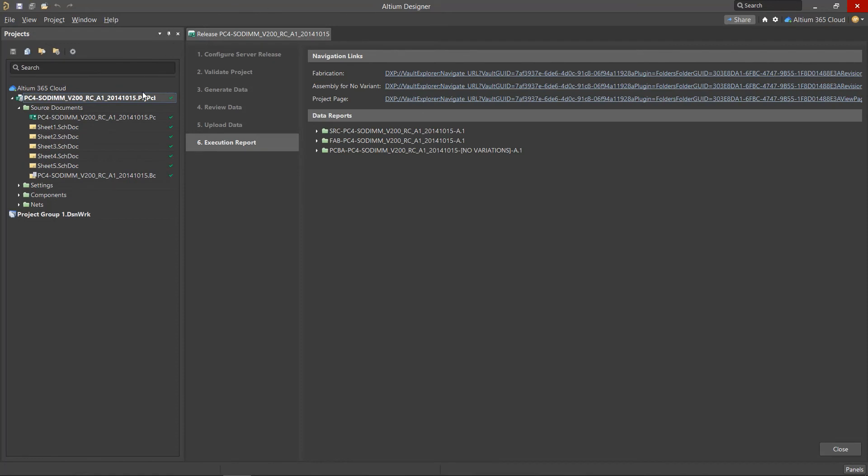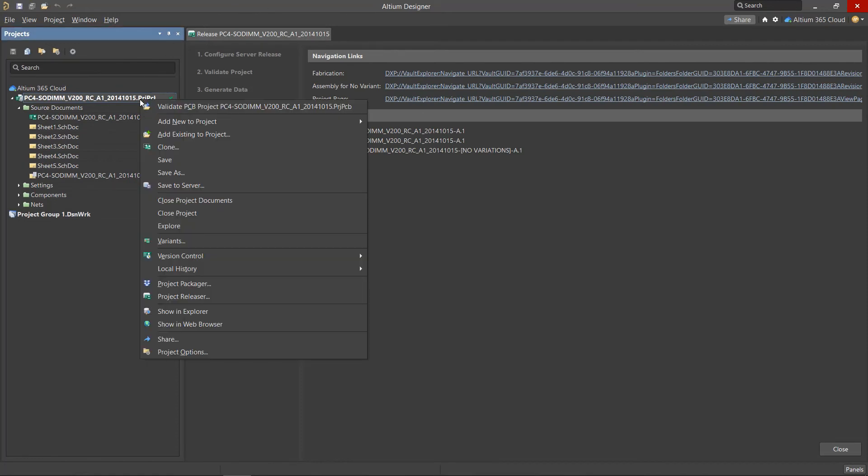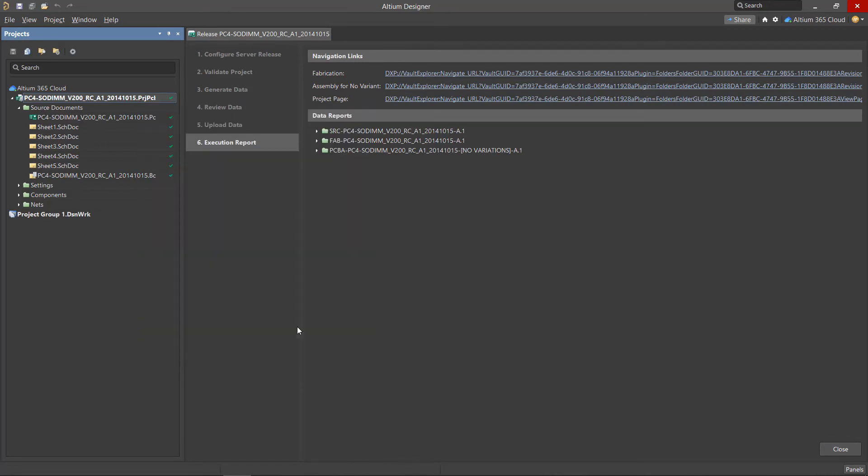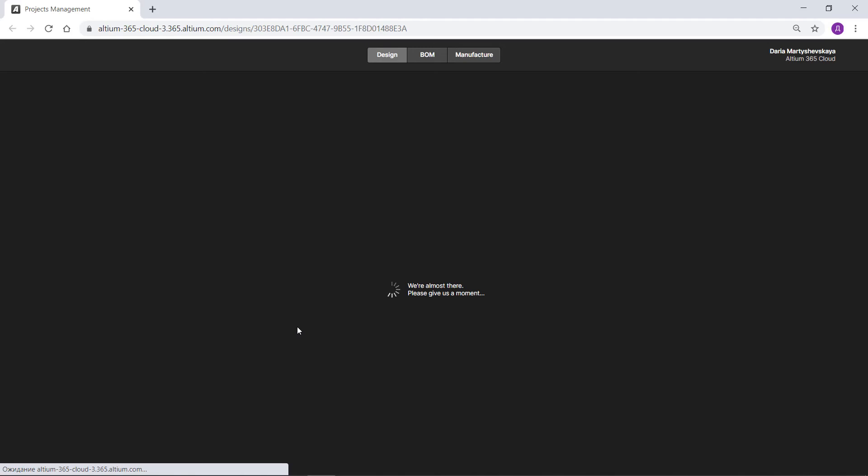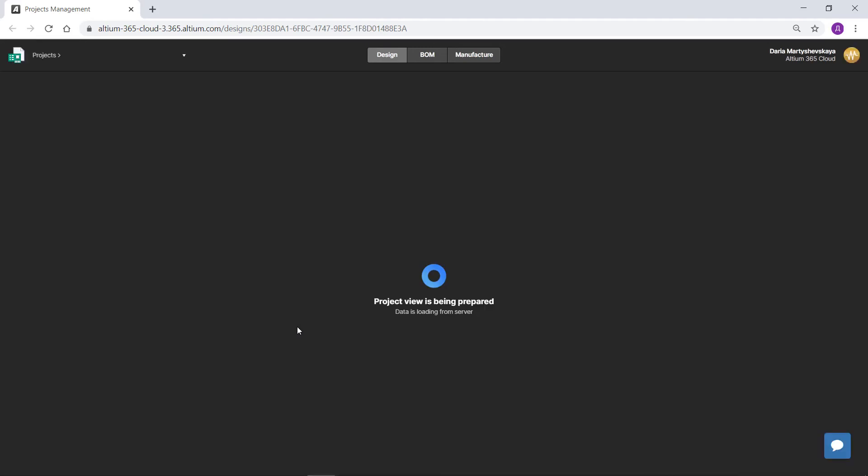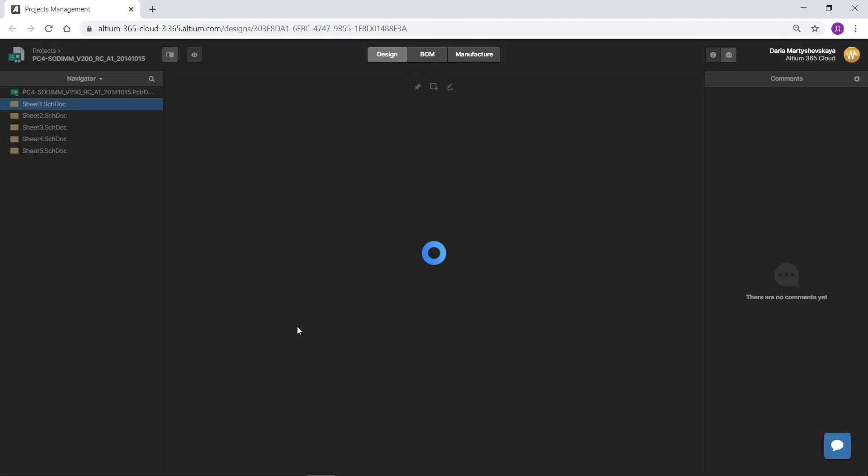Right click on the project name and use the Show in Web Browser command. Now let's take a look at sending our data directly to a third party, such as our manufacturer.